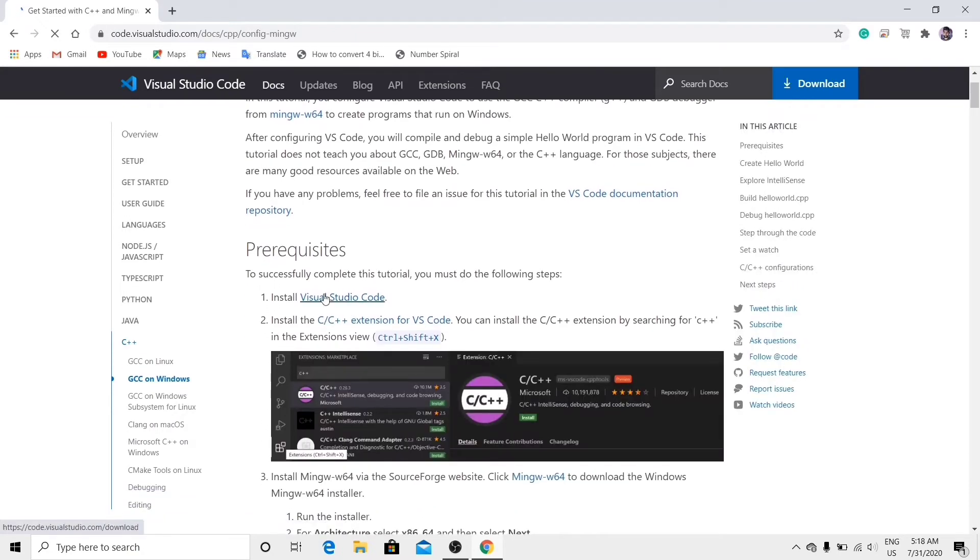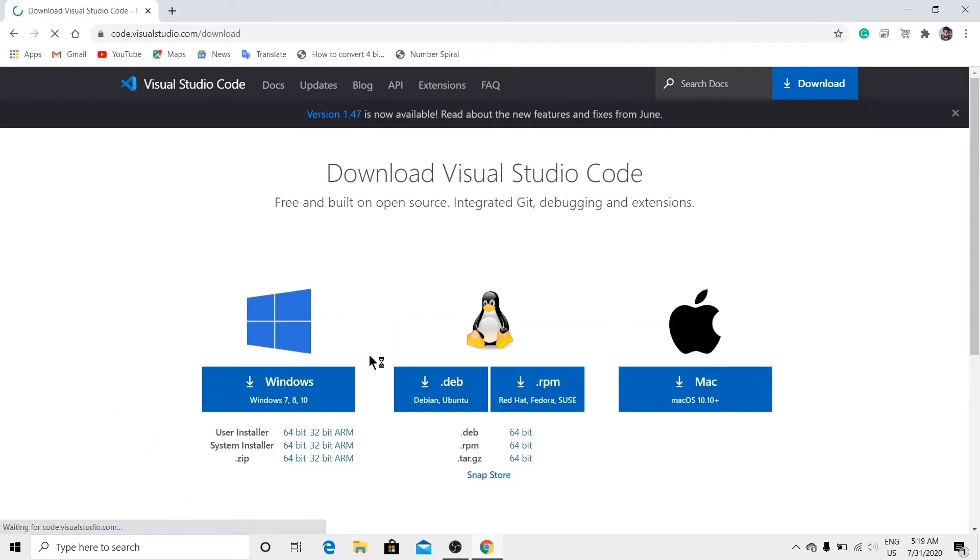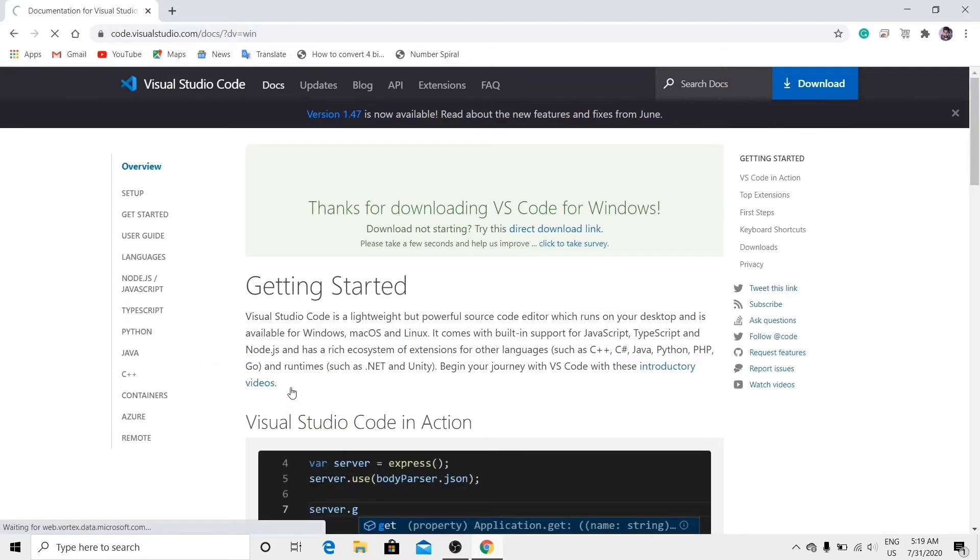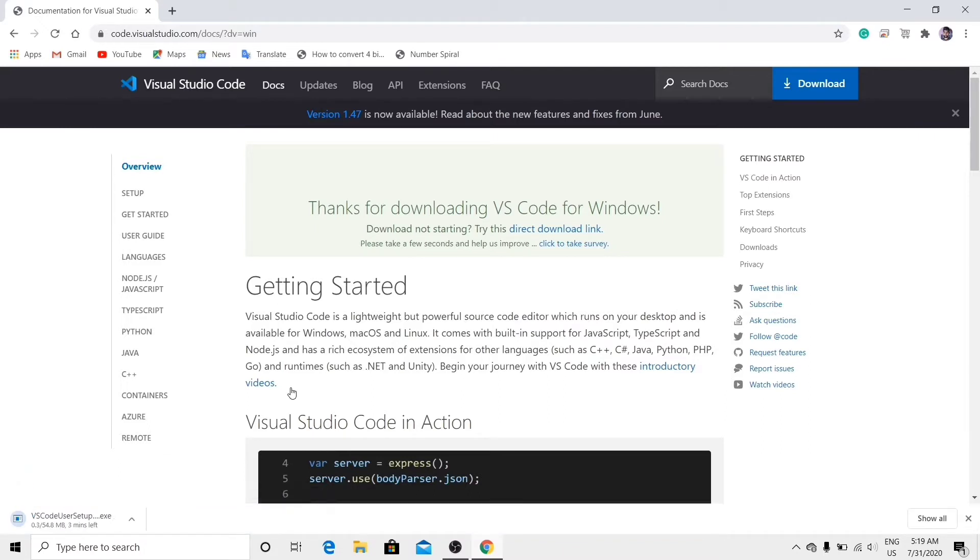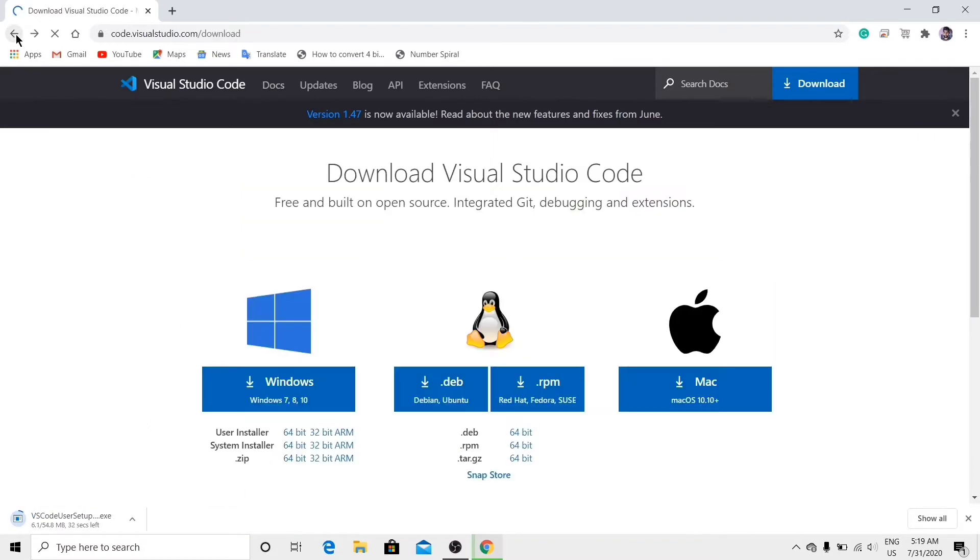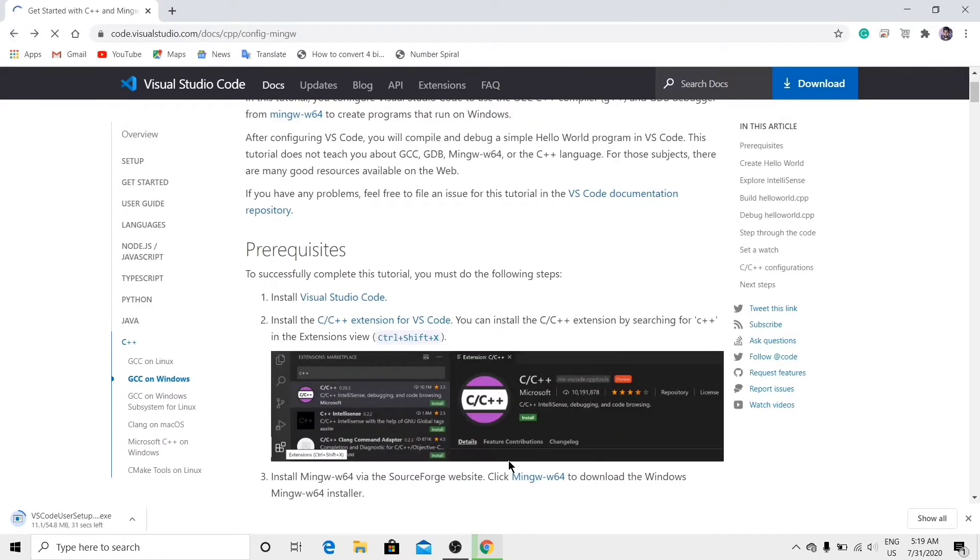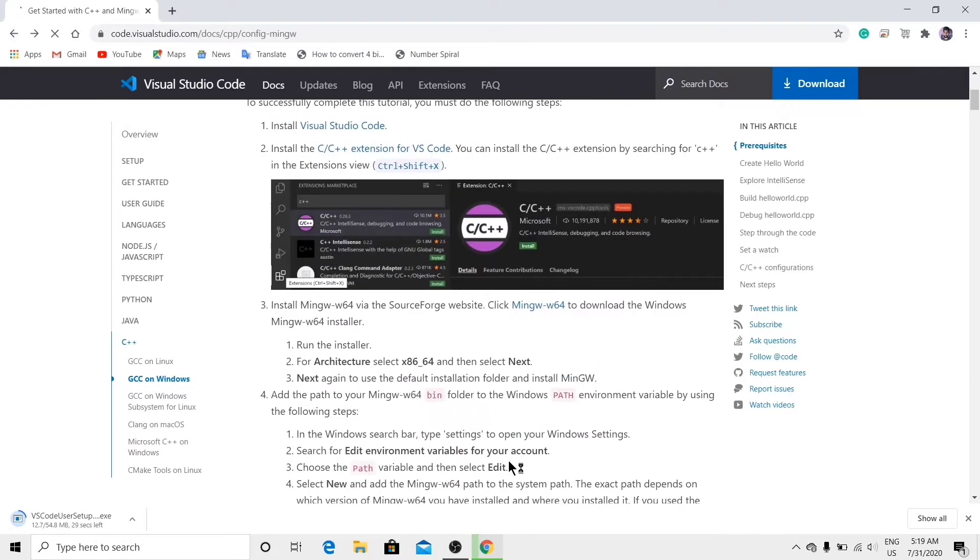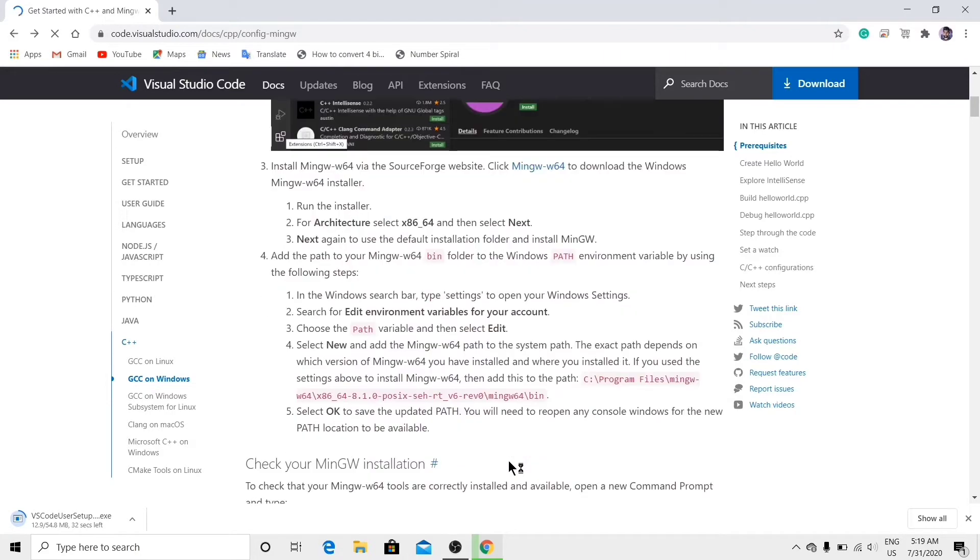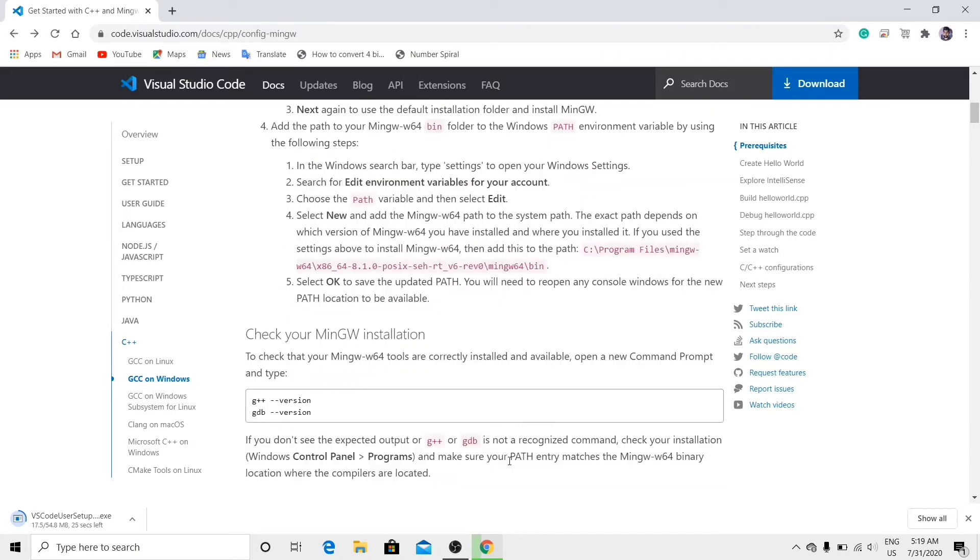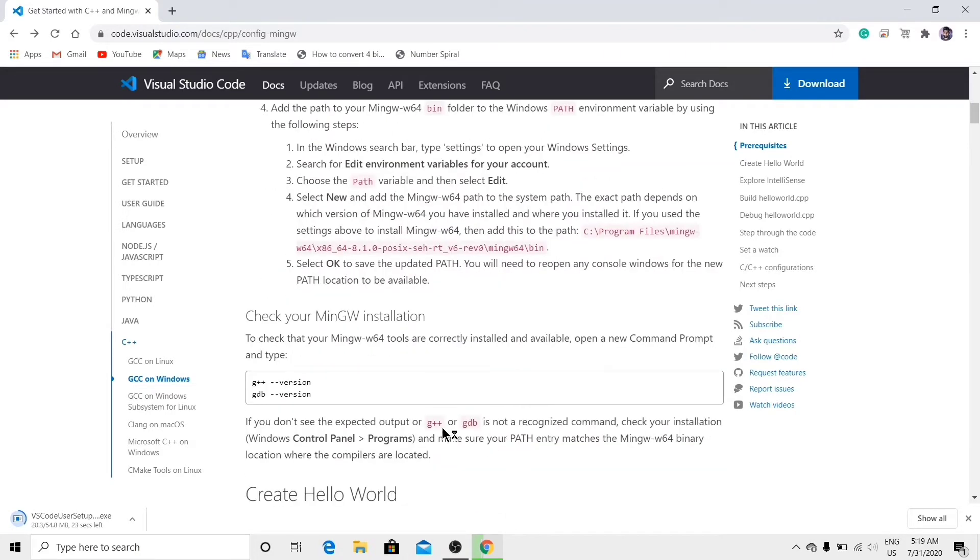Here, install Visual Studio Code for Windows 7, 8, 10. Go back. Okay.